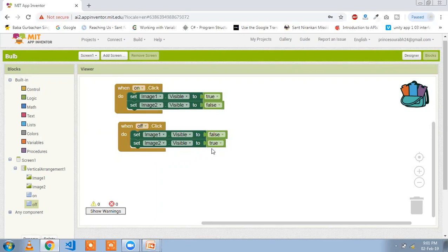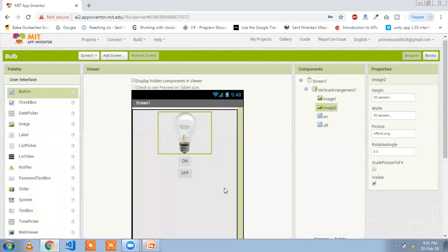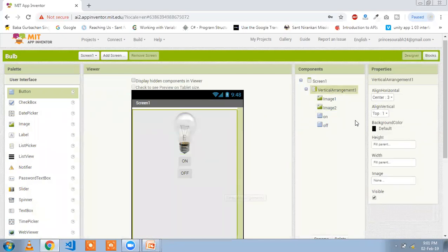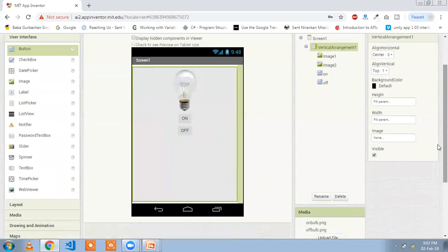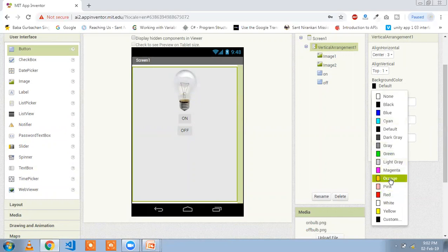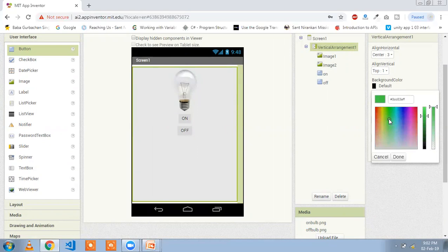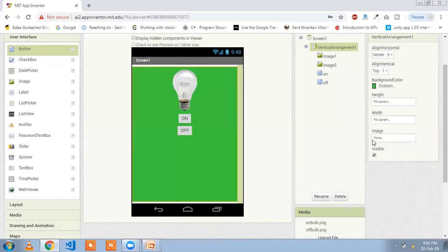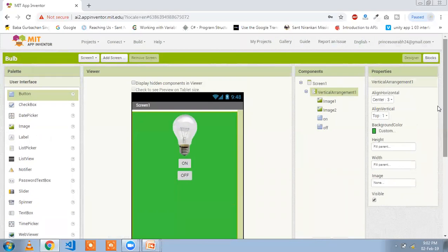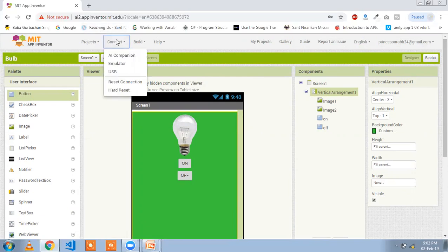Copy the code for the Off button click event and set Image 2 visible to true. That is your simple app program. Now we need to change the background color: click on Vertical Arrangement and click on background color to pick any custom color you like.